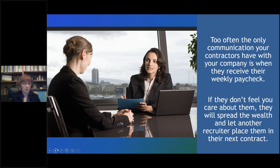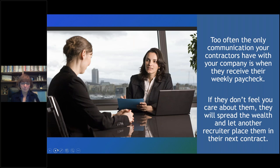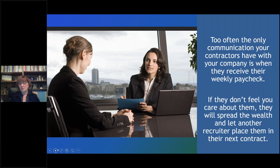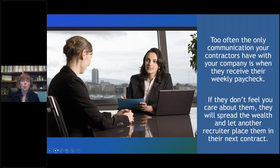If you've been talking to them daily and you place them on a contract and communication abruptly ends, contractors know they're earning money for you every single hour they work. If they don't feel you care about them, they're going to let another recruiter place them in the next opportunity. I've had contractors tell me at conferences: 'I know they're making money on me — I'm just dollar signs to them. So I spread the wealth.' They're not viewing you as somebody who cares about their career; they think you view them as a paycheck.